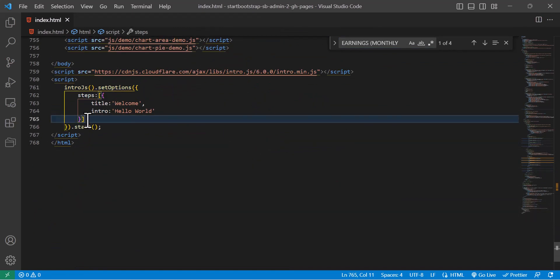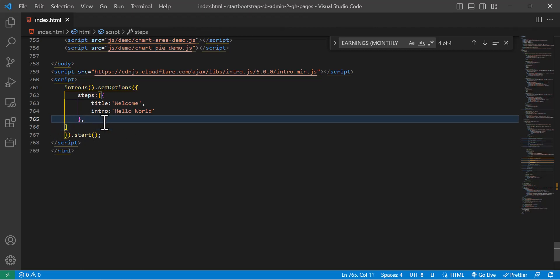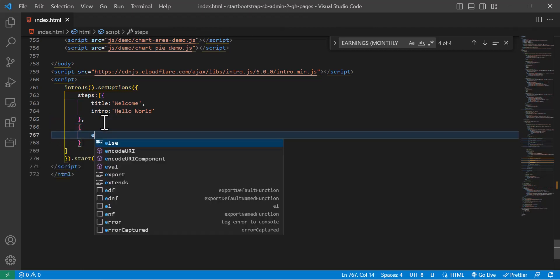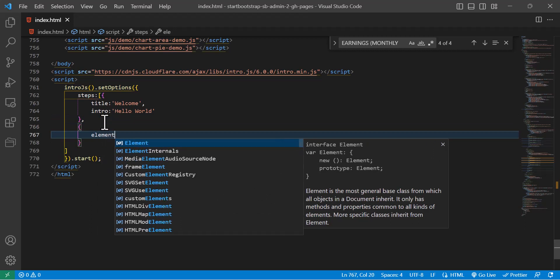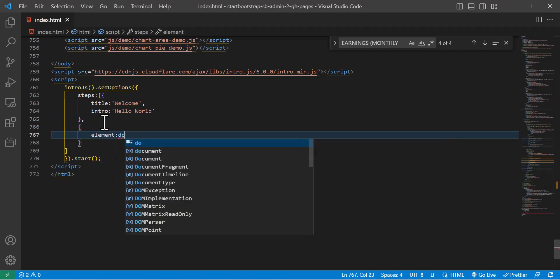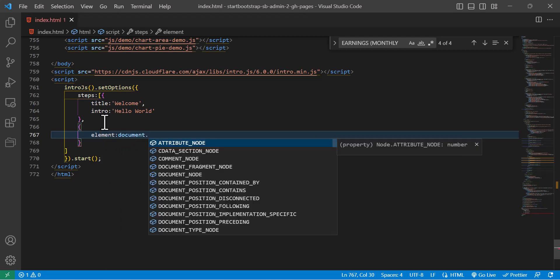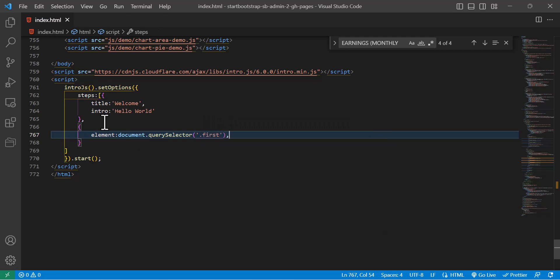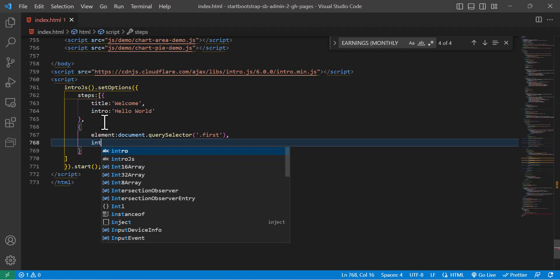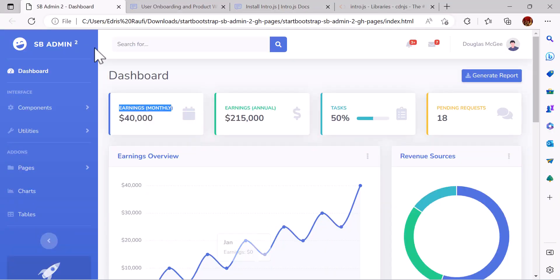I'm going to add an object in here, create an object like this. I will say element and after that document.querySelector and my class name. After that I will write the intro for it, for example this is monthly income. Now let's refresh our page.